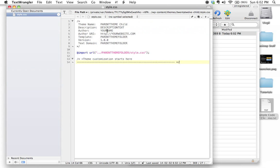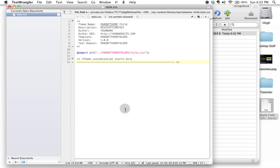In the next tutorial, I'm going to go in and I'm going to go through these things line by line and explain what each line does as well as we're going to replace this with the correct information for our child theme. So I'll see you in that video.